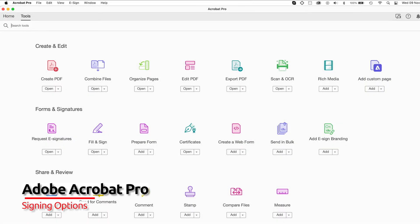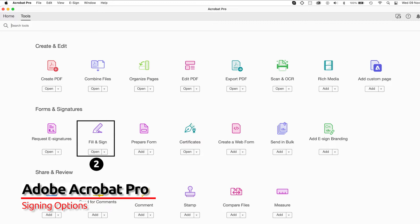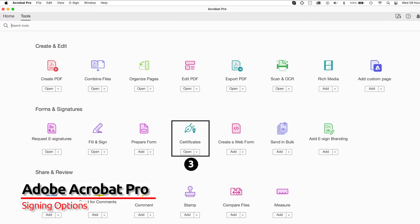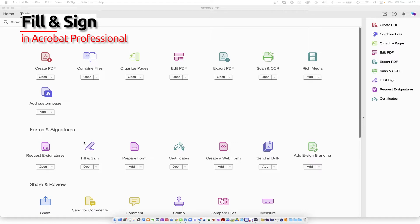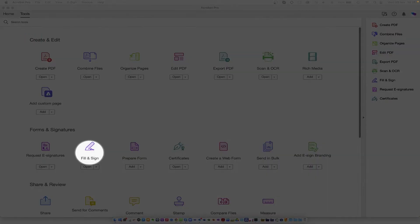Looking at the various signing options within Adobe Acrobat Professional: the first is the request for e-signatures, used when you need other people to sign a document. Adobe Fill and Sign is used where only you need to sign the document. The third method is when you need to use a Class 3 or Class 4 digital certificate. Let's start by looking at Adobe Fill and Sign.